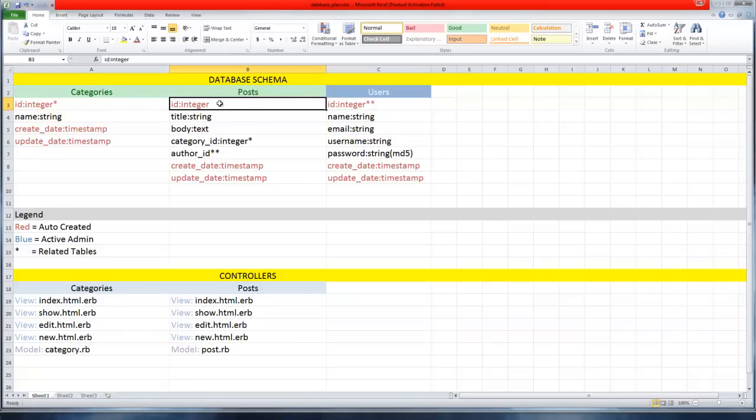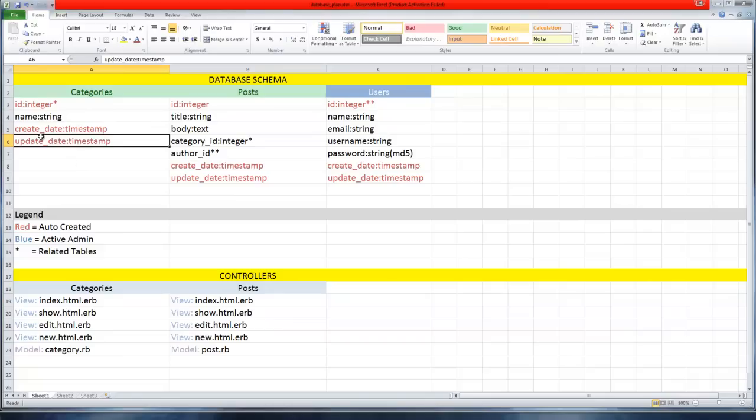It's auto incremented and also the primary key, which is used to identify the value. Every ID is unique so there's no confusion about which value you're trying to get or read. We also have these timestamps - create date and update date - created with Rails as well.